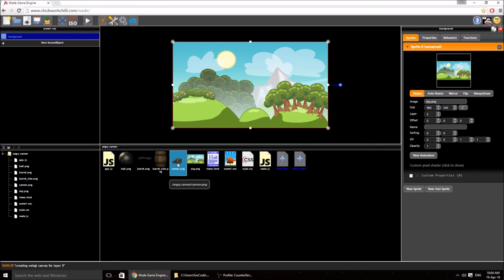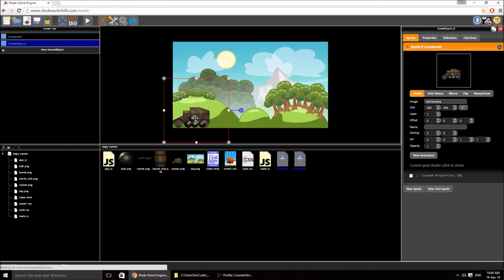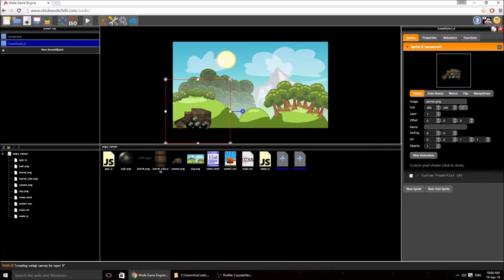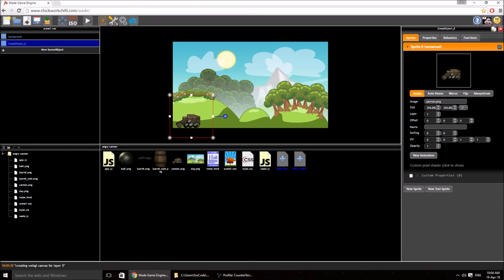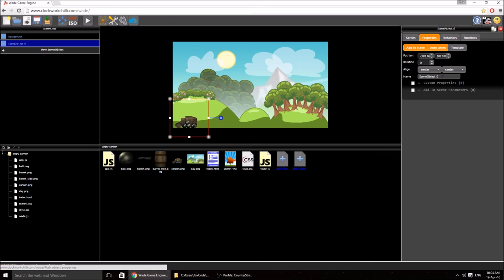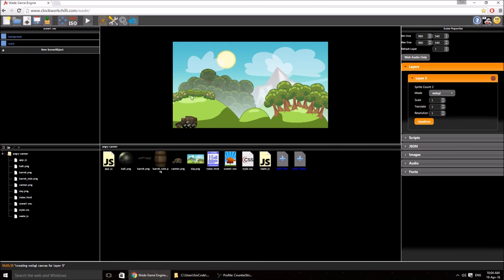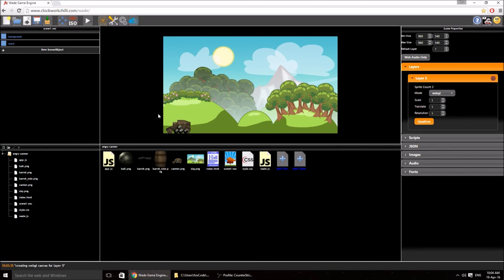Now I'm going to drag the stock of the cannon in. It's a bit big so I'll make it a lot smaller and position it. We need to set the layer of this to 5 as well. I'm going to give everything names — it's not necessary, we only give things names if we need to reference them later using wade.getSceneObject — but it also keeps things neat and makes it easy to select what I want quickly.